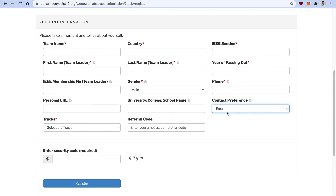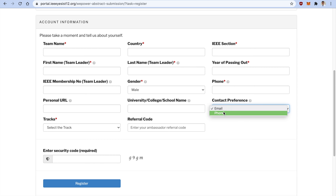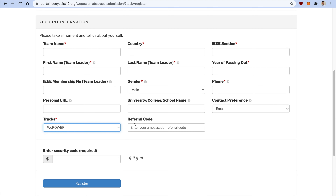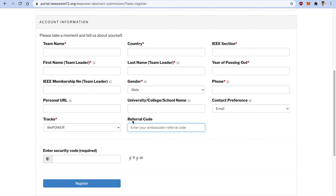Indicate how you would like to be contacted — by mail or phone. Abstract submission process will be done through email, but for queries and updates on VPower, select your preferred contact method. Select the VPower track. If an ambassador or volunteer of VPower recommended you, you can mention the referral code given by them; otherwise leave it blank. Enter the security code and click Register.